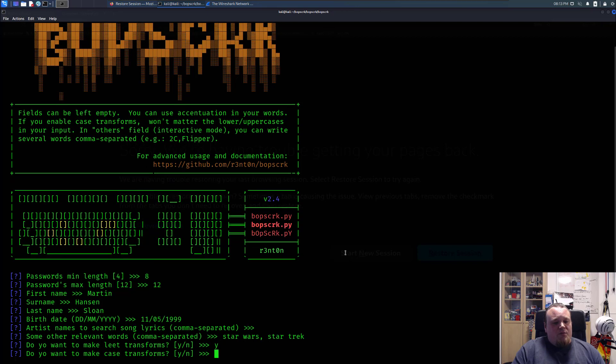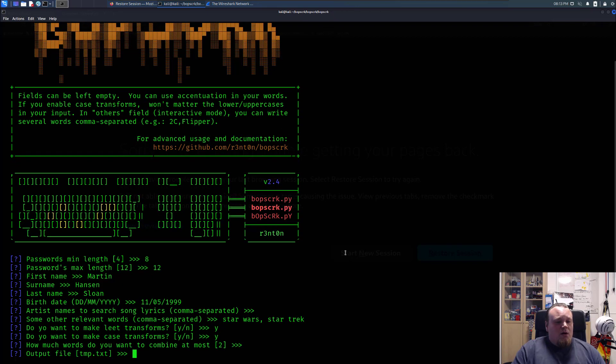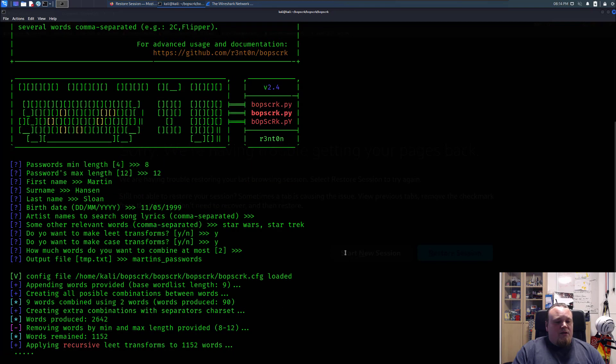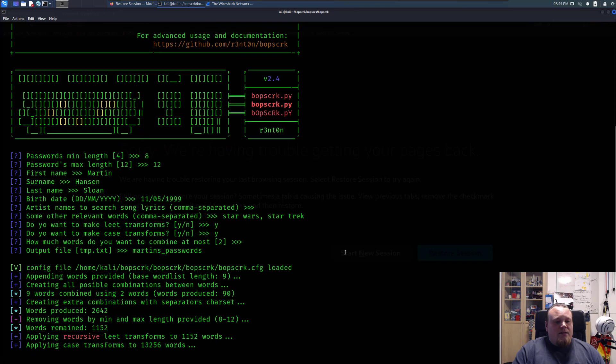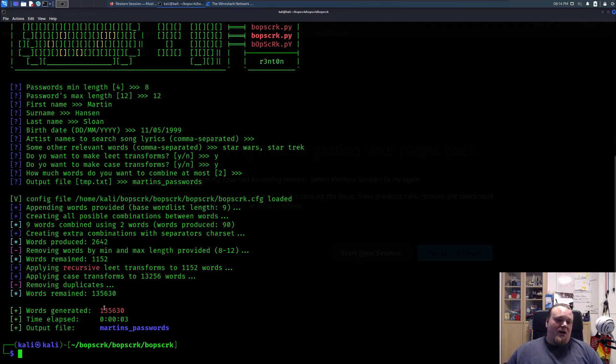And then transform, yes, and case, and combine. Let's just use two. And the output, let's call it Martin's passwords, and then we're going to create that list. And it will run pretty fast and generate, look at this, 135,630 different kind of passwords.